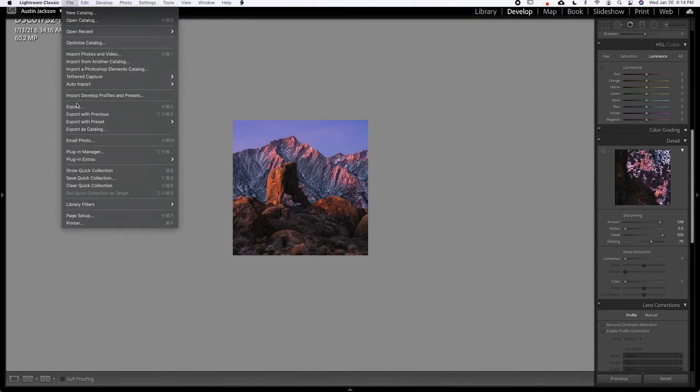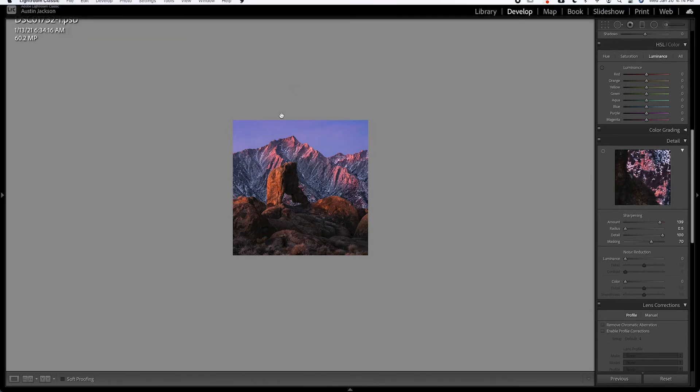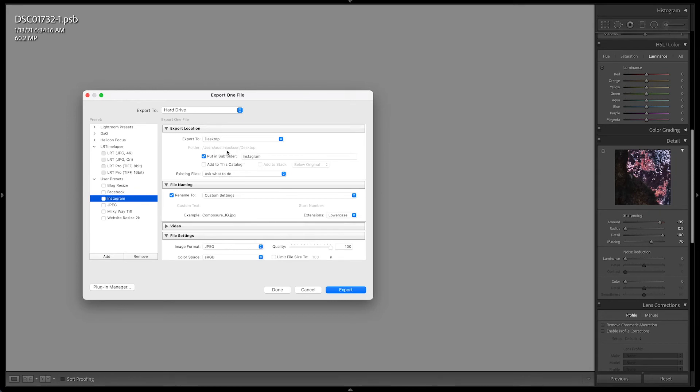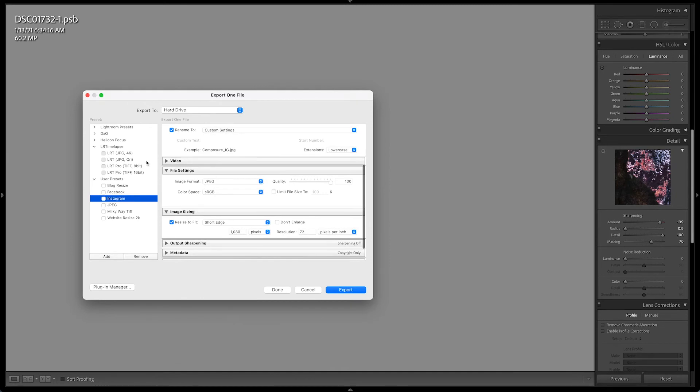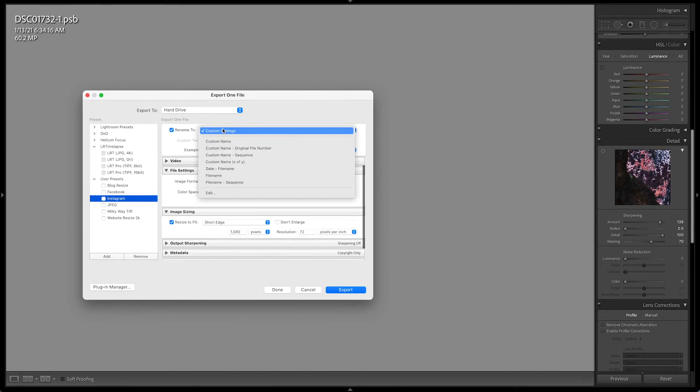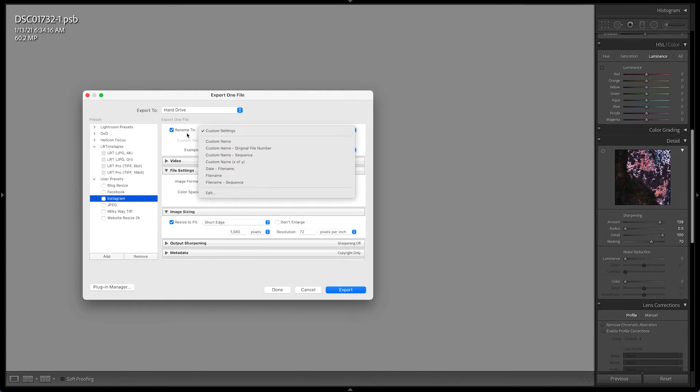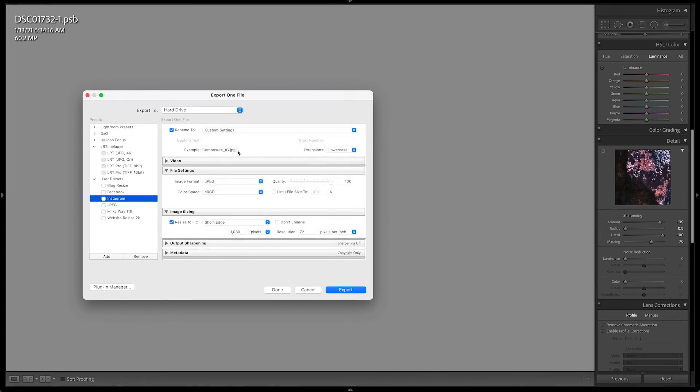This time I'm going to use my Instagram preset, which I've already made. I'll walk you through it so that you can make your own. Again, just like Facebook, I have it set to go to the desktop in an Instagram folder. I have the rename settings to go to the name of the image, underscore IG. And again, you can do that in custom settings if you want, or don't worry about it, you don't need to rename it. By default, it will just come out as the file name dot JPEG. Again, nothing in video.